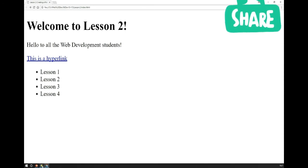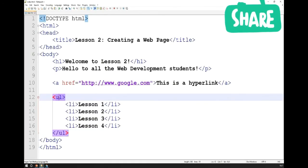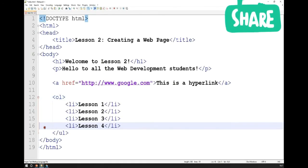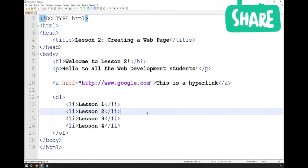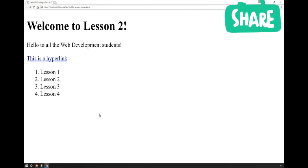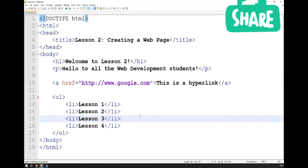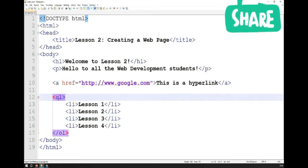To show the difference between an unordered list and an ordered list, we simply change ul to ol. Saving and refreshing shows that the list items are now numbered — a small semantic difference, but important in the context of building a full web application. For now, because we're building a navigation bar, we're going to change this back to an unordered list.